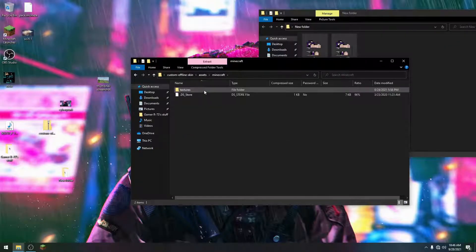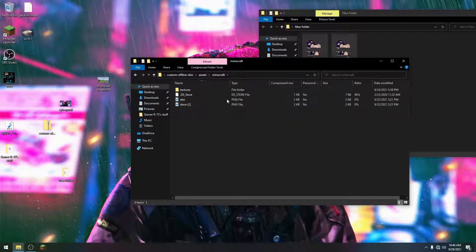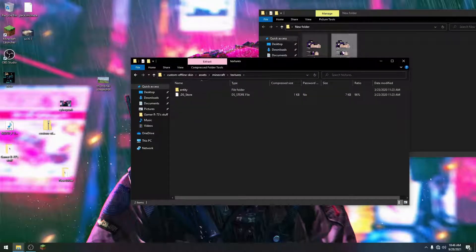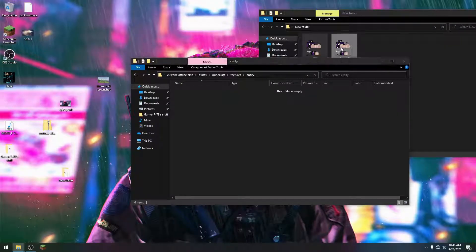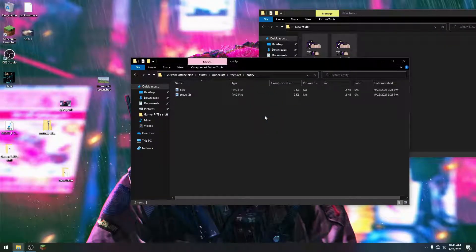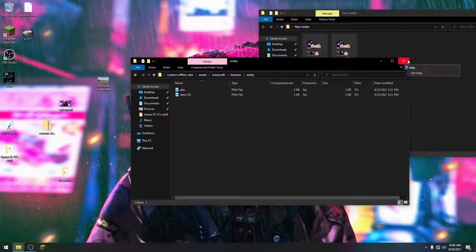Go to the Minecraft textures folder and drop those skin files in there. Drop the skin files into the folder you have here, and now your skins will show up. The resource pack is completely done — super easy, nothing too hard, just putting skin files in the right folder.